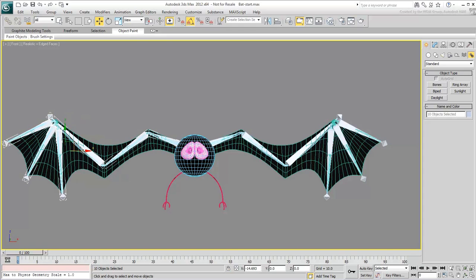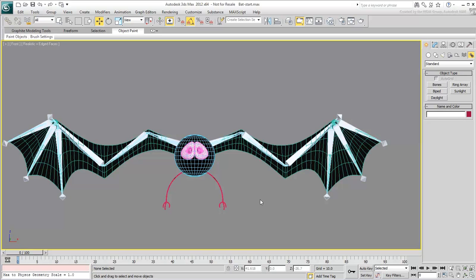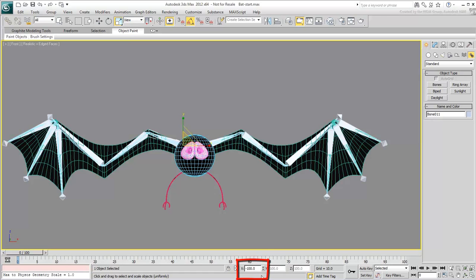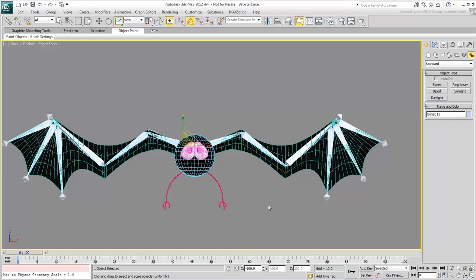When you mirror objects, they get a negative scaling. In this case, select the top parent bone you just mirrored, bone 011, choose the Scale tool and notice that it reads negative 100. This shouldn't be a problem if you are planning to use and animate this bat only in 3ds Max. If you choose however to use this bat in another 3D animation package, you may run into problems. Autodesk MotionBuilder in particular does not appreciate skeletons with negative scaling.